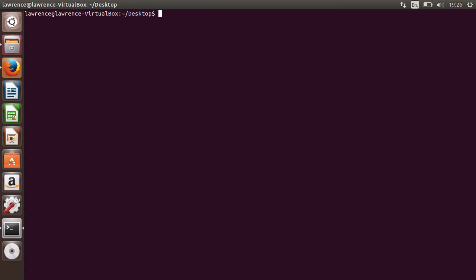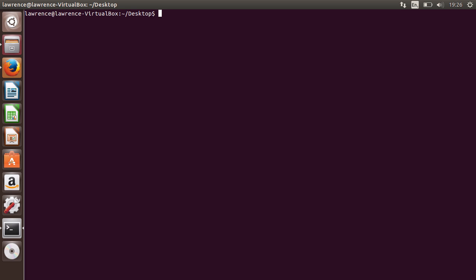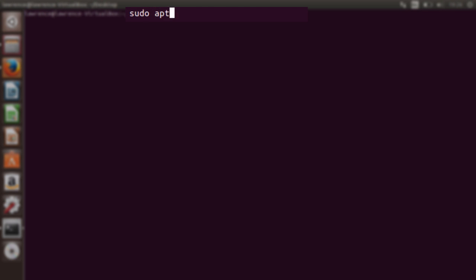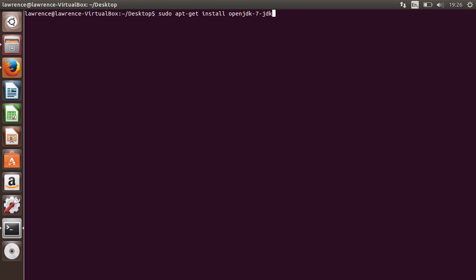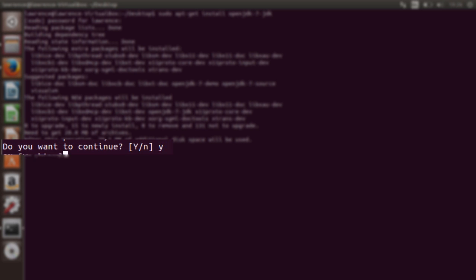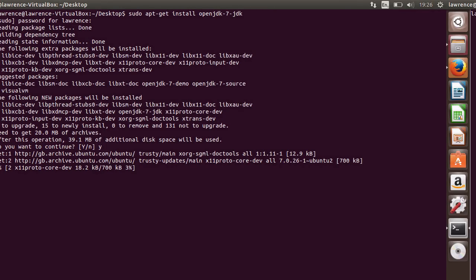Next, we need to install the Java Development Kit or JDK for short. Again, type sudo apt-get install openjdk-7-jdk. This again will require acceptance during the installation process and take several minutes.